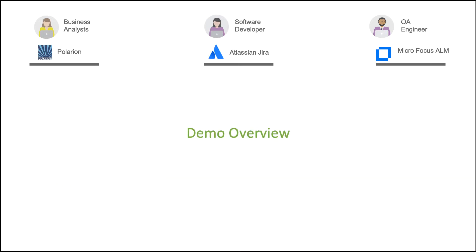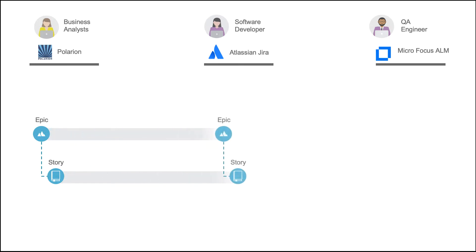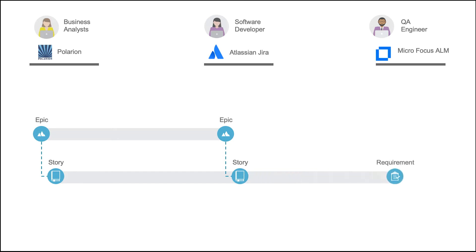In our demo scenario, a business analyst creates epics and stories in Polarian. TaskTop flows them over to JIRA for development. And when appropriate, TaskTop also flows the user stories from JIRA to ALM as requirements so testers can design tests against them.